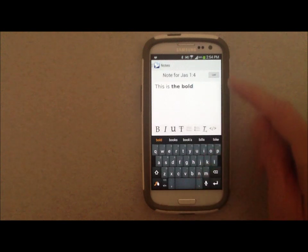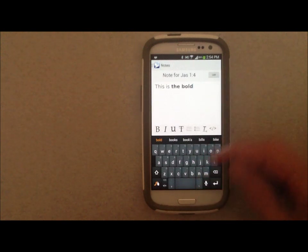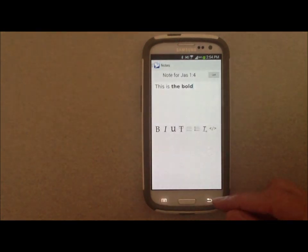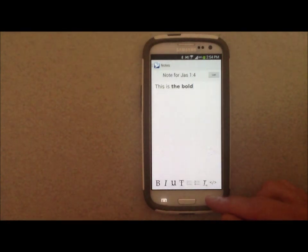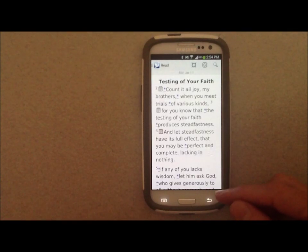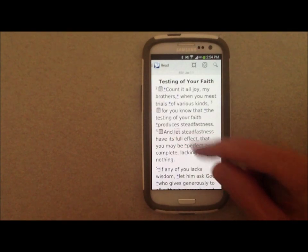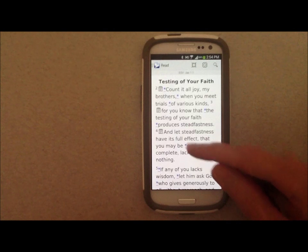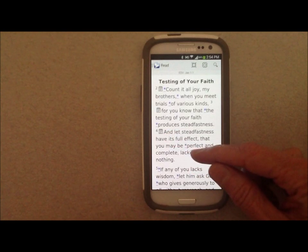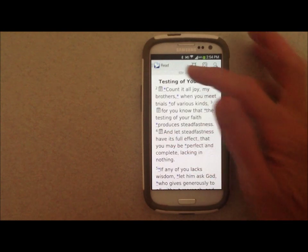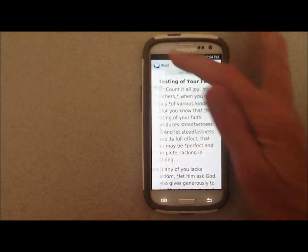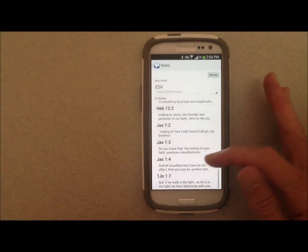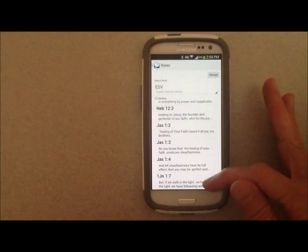If you want to save your note, you can hit the list to go to the list of your notes, or use the back button to go back to your text and you'll see the note indicator on that particular verse. If you want to look at all the verses that you have notes on, you can come in here and get your list of notes.